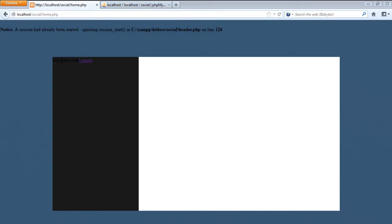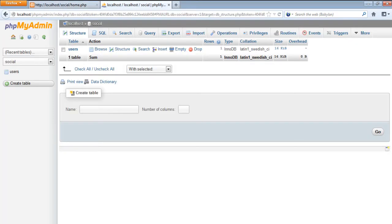Hello, so in this video, I'm going to be showing you guys how to set up a database for your statuses because we're going to have like a Facebook status. So let's head on over to phpMyAdmin.